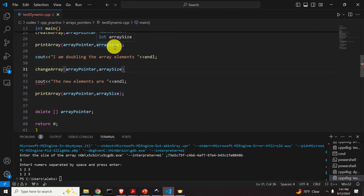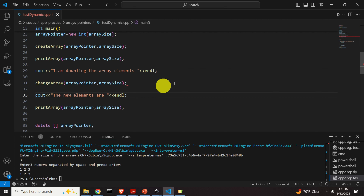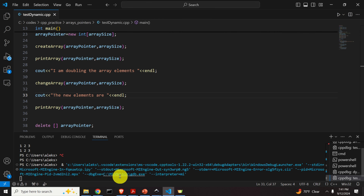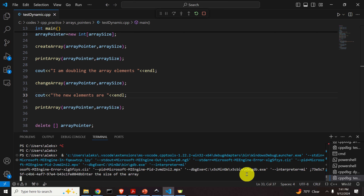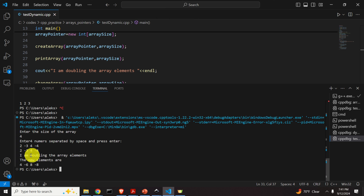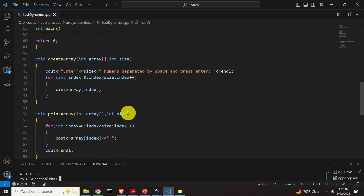Let's compile and run. I forgot a semicolon — make sure everything is correct. Now let's run the program. Enter the size of the array — for example, four numbers: 2, -2, 4, -4. Press Enter. We can see the entries are doubled as expected. This is a very interesting demonstration of dynamic arrays. That's all for today, thanks for watching.